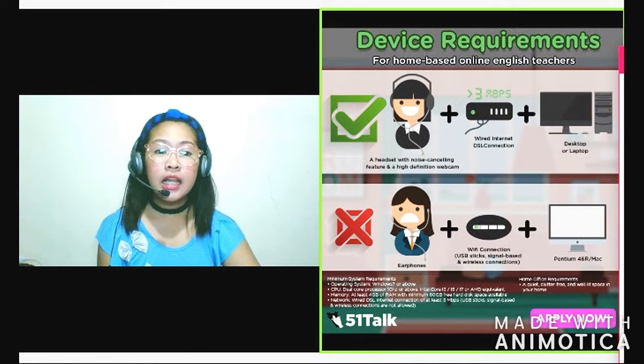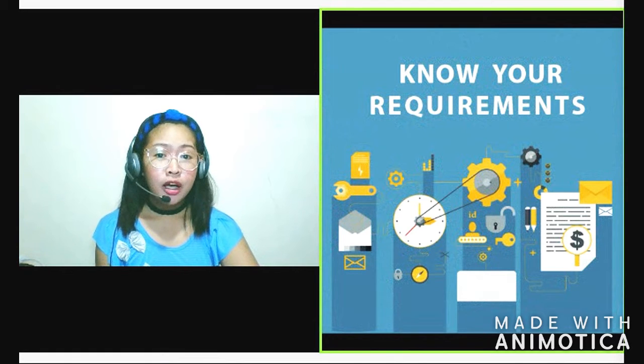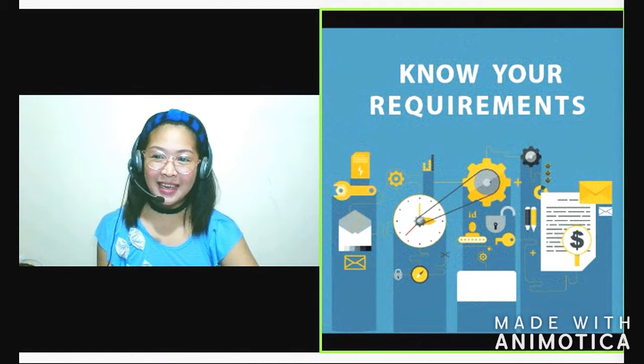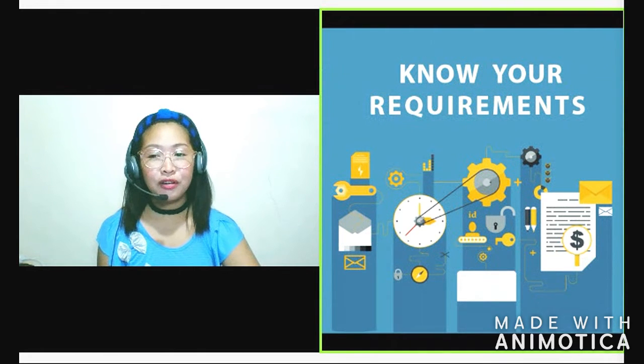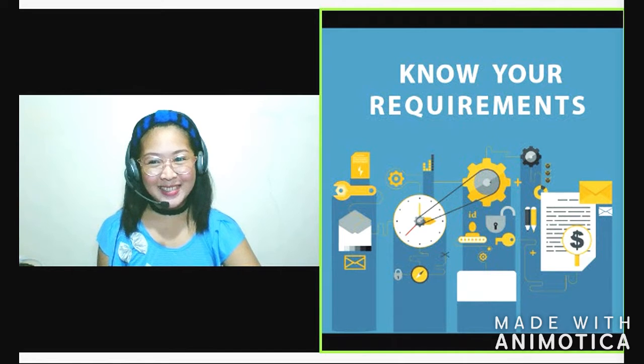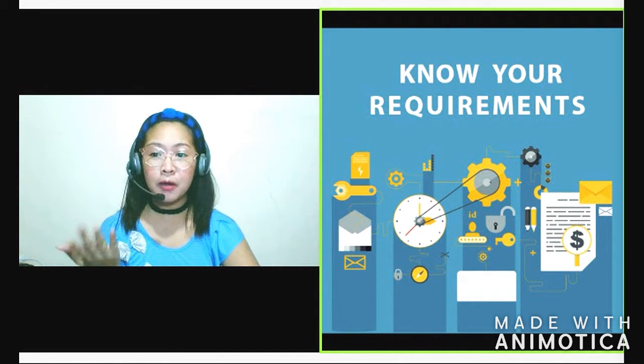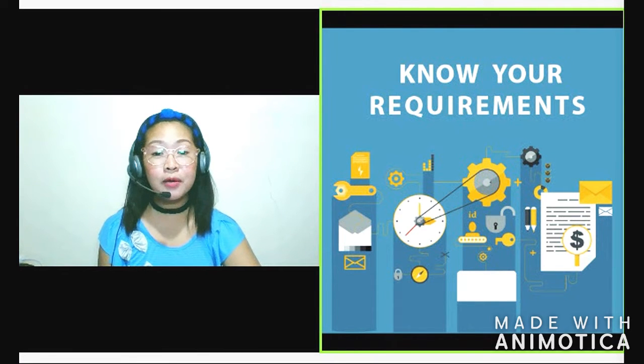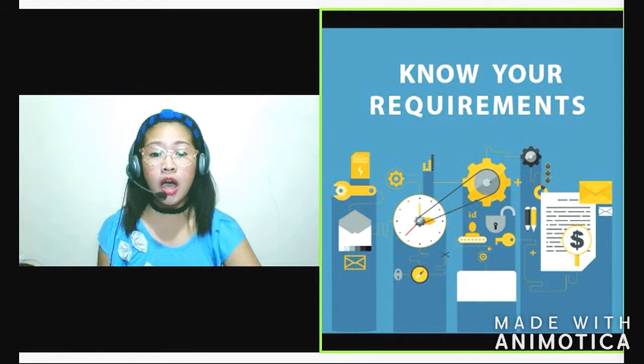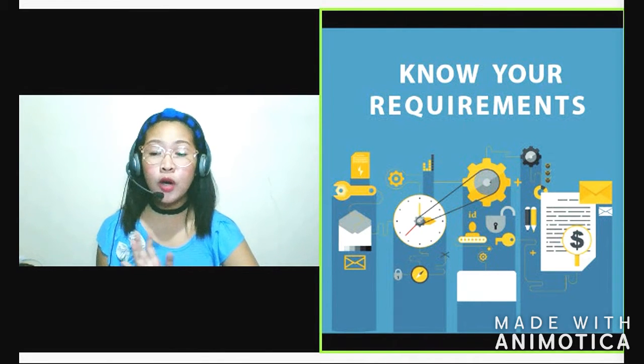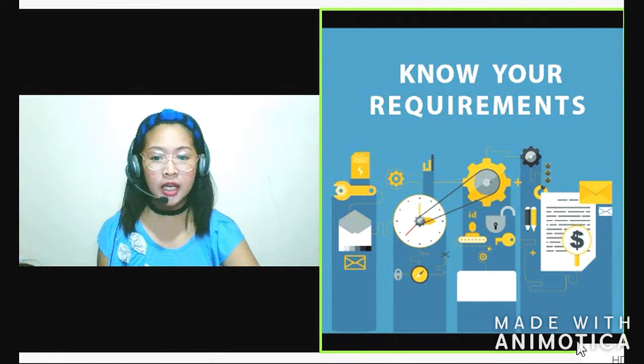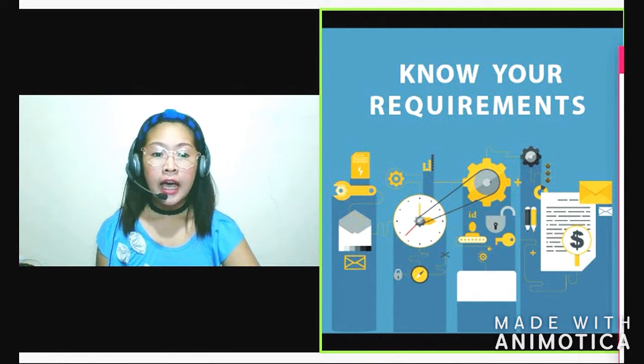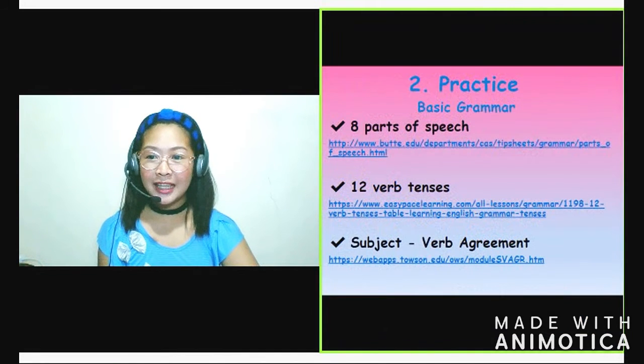So there you go. Ngayon, dahil alam na natin kung ano yung mga requirements, alam na natin kung ano yung next step natin. Nakita natin kailangan pala good command of the English language. So kailangan mag-practice tayo. So for beginners, kailangan mag-practice tayo. Kung okay naman yung English natin, kailangan mag-refresh tayo ng mga grammar rules. So especially for beginners, kung hindi nyo alam saan kayo magsa-start, ano ba yung mga importanting rule sa ESL?